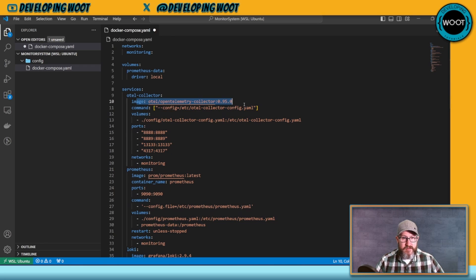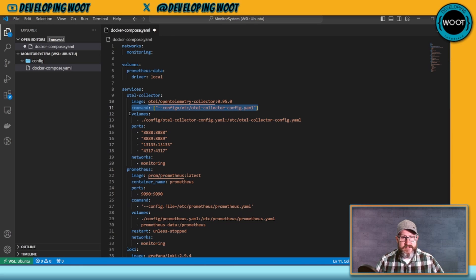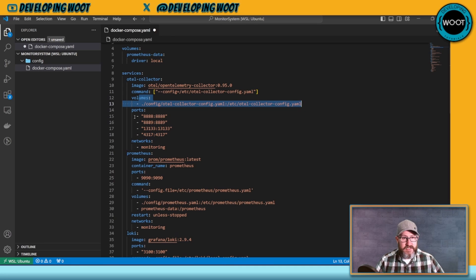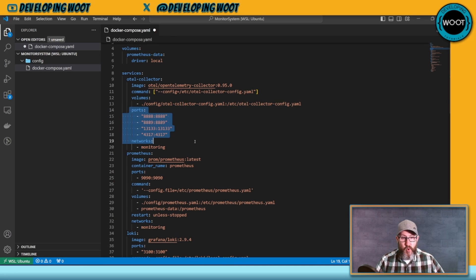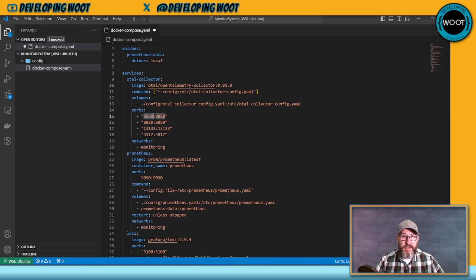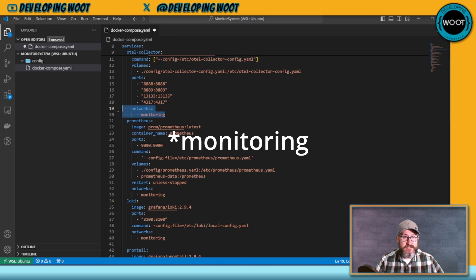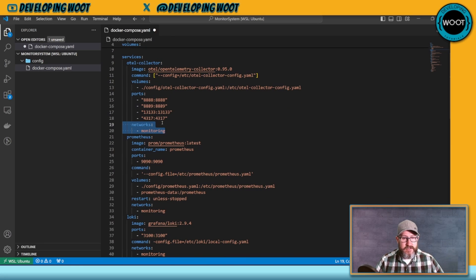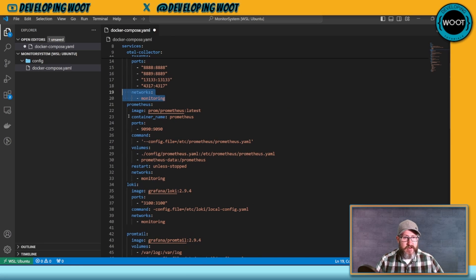We'll go through it and talk about what everything is in it and what everything does. So here is my Docker Compose file. I'm going to set up a network for monitoring, set up local data for Prometheus data. I'm going to be using an OpenTelemetry collector, so I'm going to go ahead and have an OpenTelemetry collector image here.